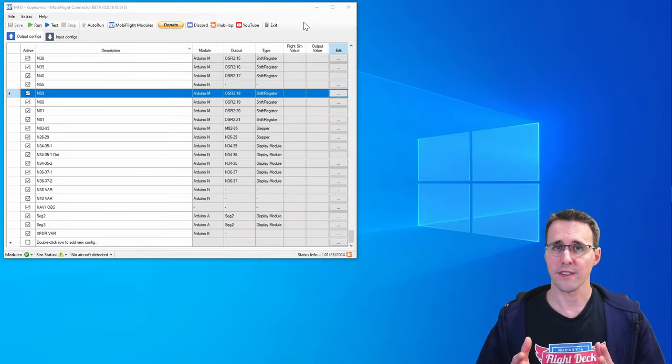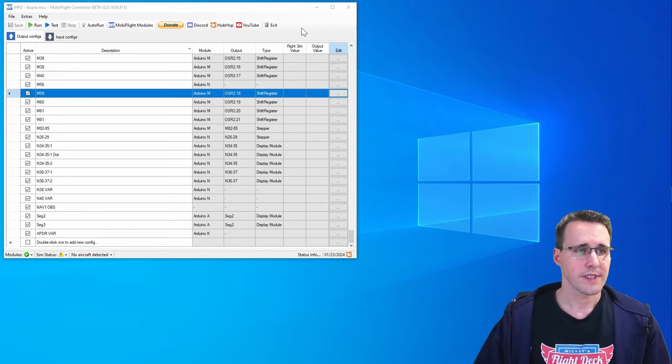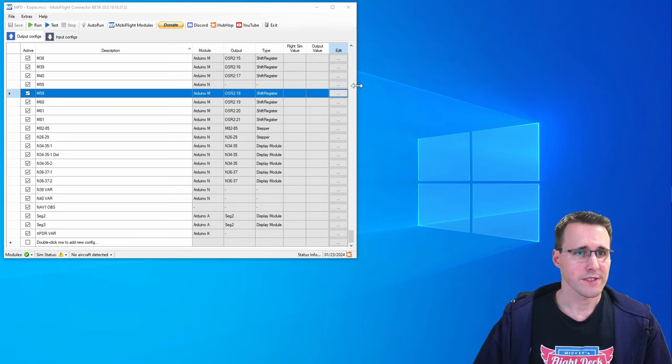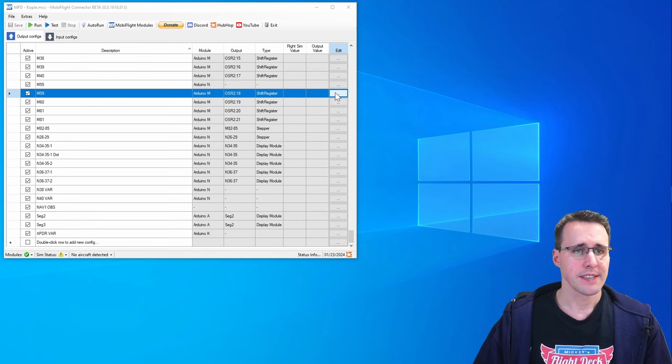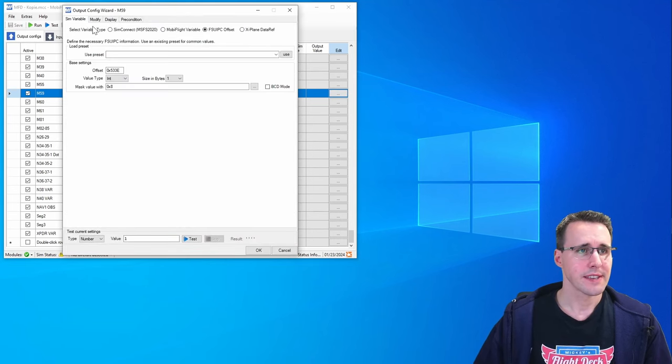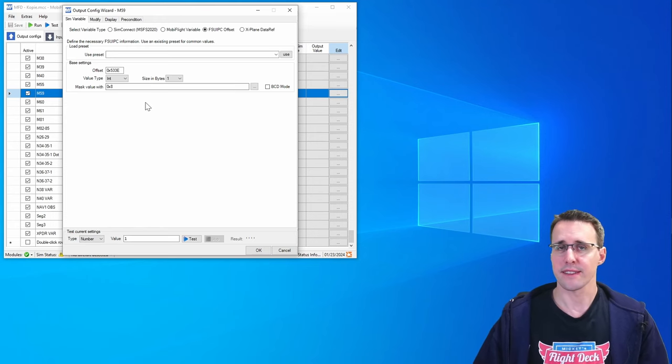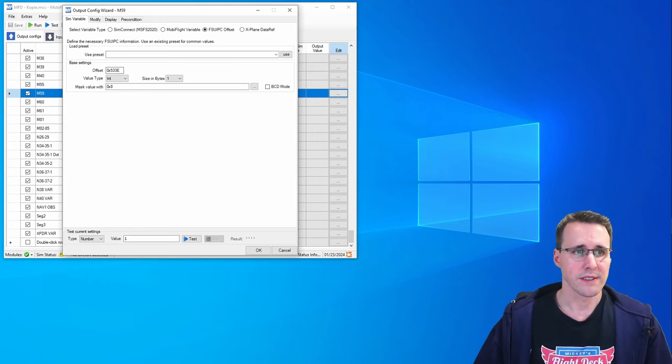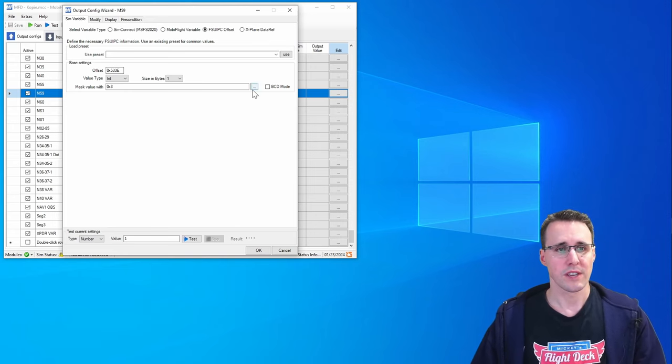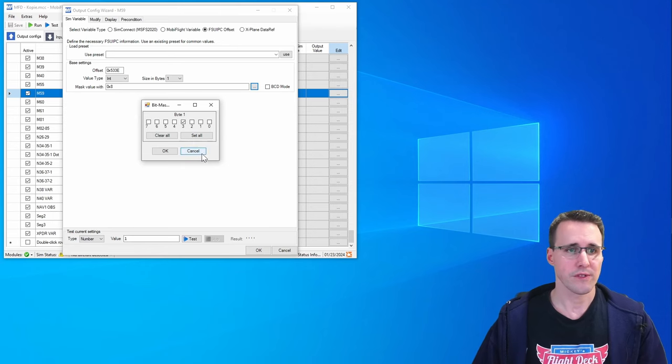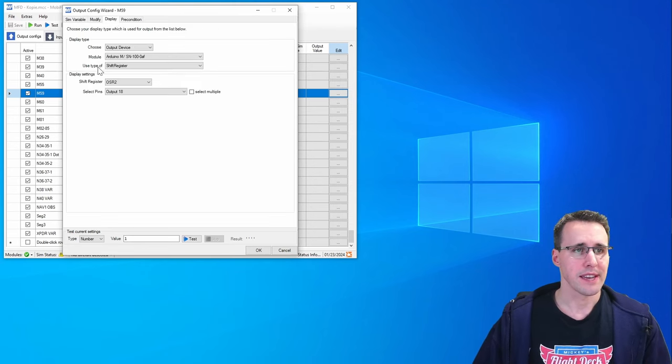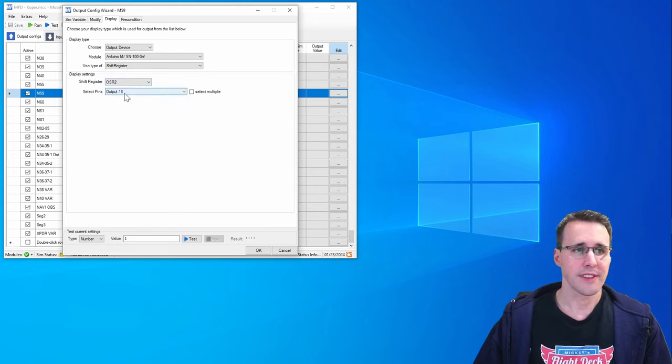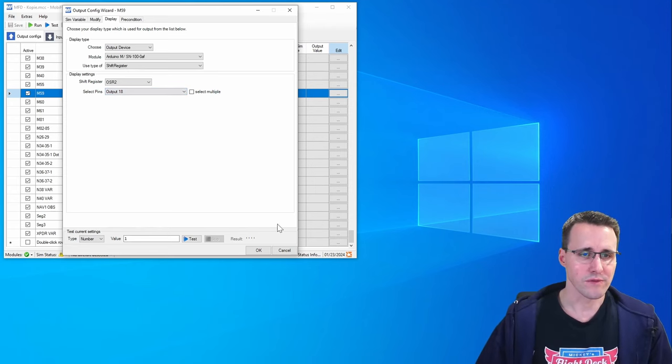Just that you have seen this. The LEDs in MobiFlight I'm controlling with the shift registers, the output shift registers. And just as an example you can see here configuration 59. On the SIM variable tab everything is like you already know it. We give it the offsets and look out in which bit we will search for the information and then in the display tab I will choose which shift register I'm using and the output where the LED is connected to.